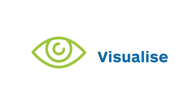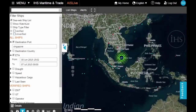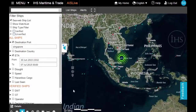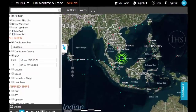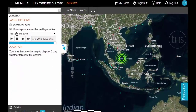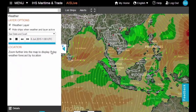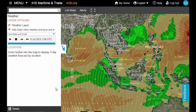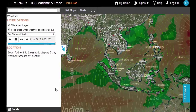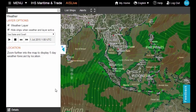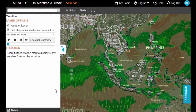Visualise port traffic, weather conditions and five-day forecasts for estimated time of arrival planning on multiple map layers.